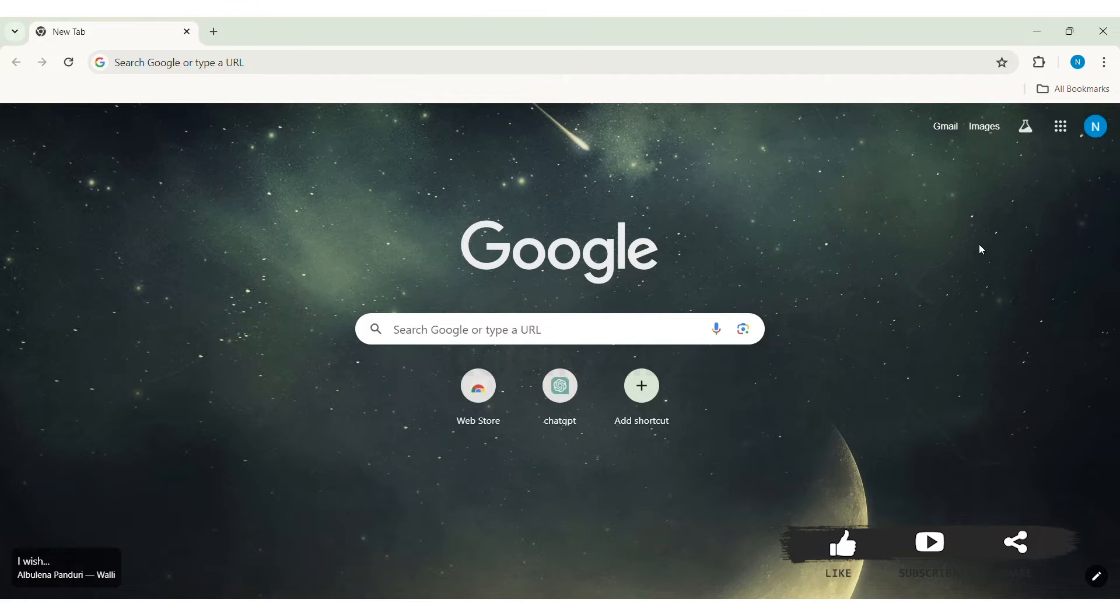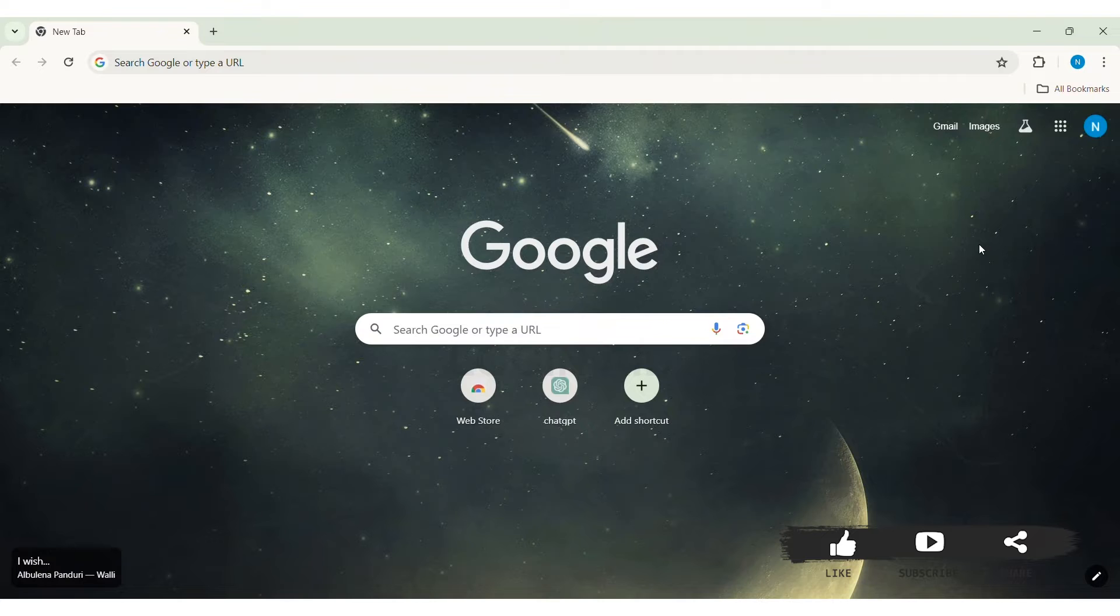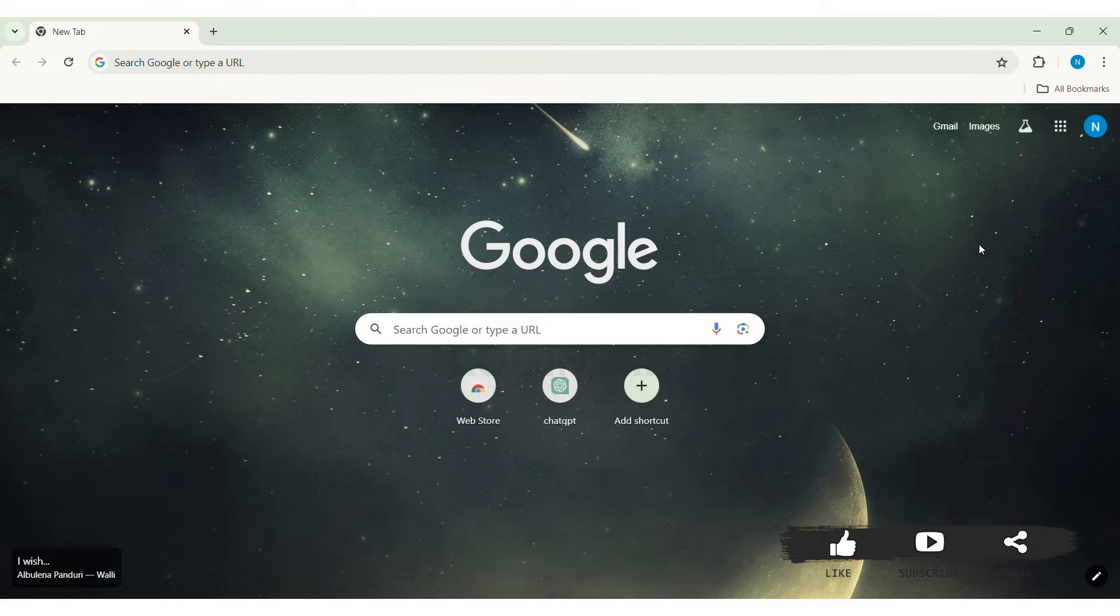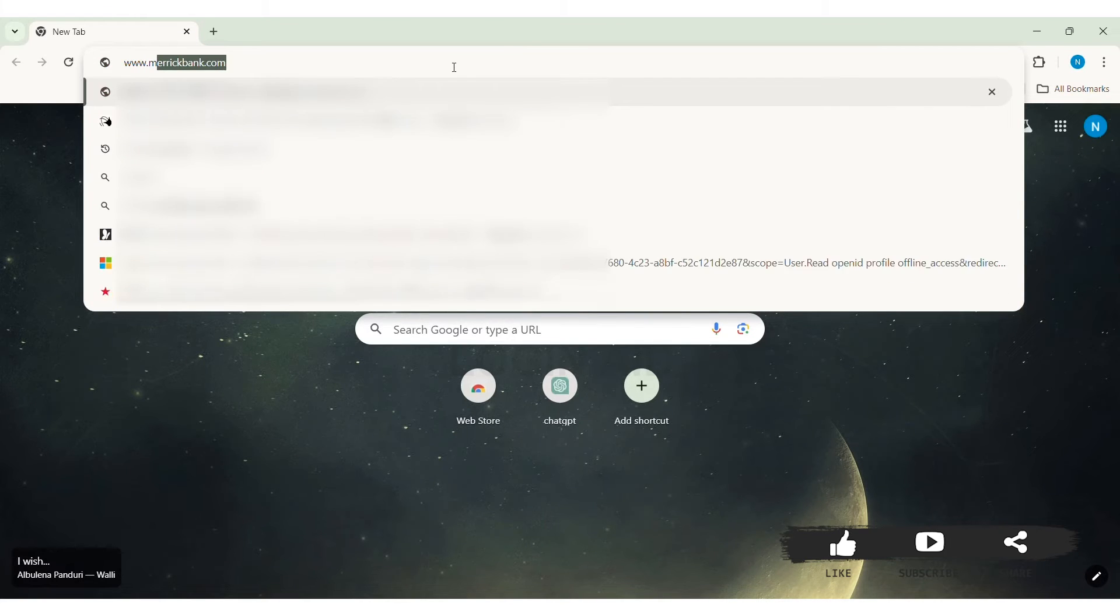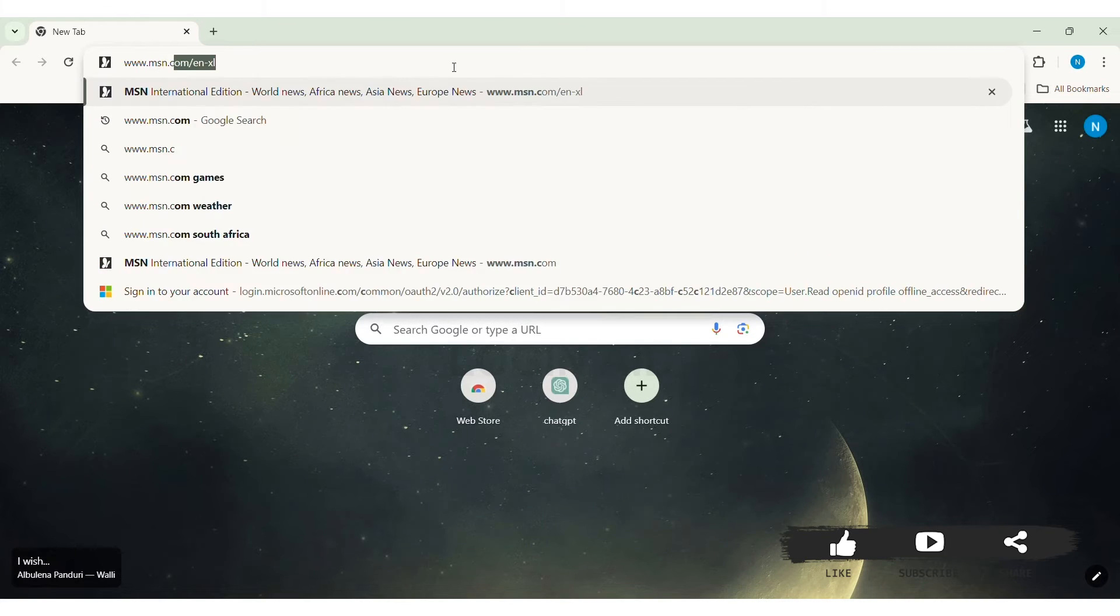To log in to your MSN account, you need to first open any web browser available on your PC. I am using Google Chrome. Now, go to your search bar and type in www.msn.com, then press on enter.